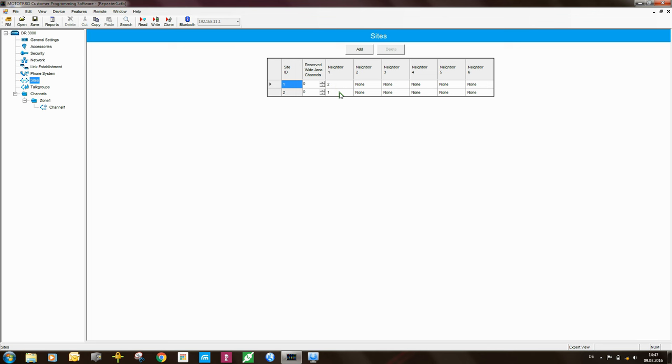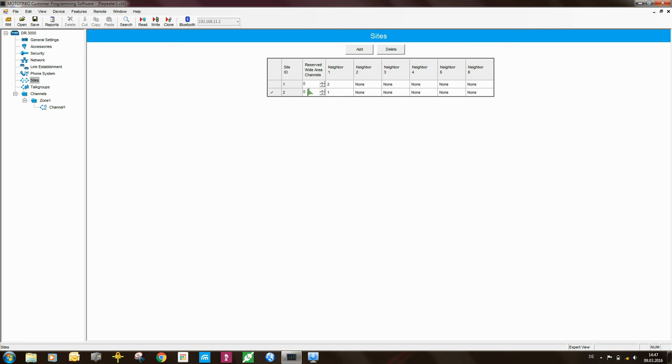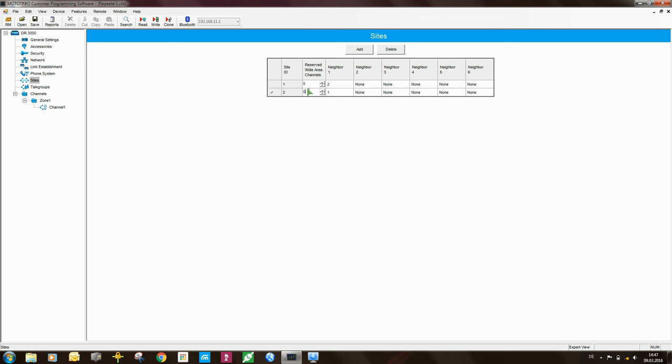There is another setting that you would want to look at here, and this is what we call the reserved wide area channels. So what we can do in link capacity plus is for wide area calls, so calls that go out on all the sites, we can actually have some slots reserved for these calls. So if you have, for example, in this example system here, if you have all three slots busied, what will happen is if a fourth call goes ahead, and this call is not a wide area call, it will get rejected. However, if the fourth call is a wide area call, it will go ahead, it will get this free slot, this free channel.